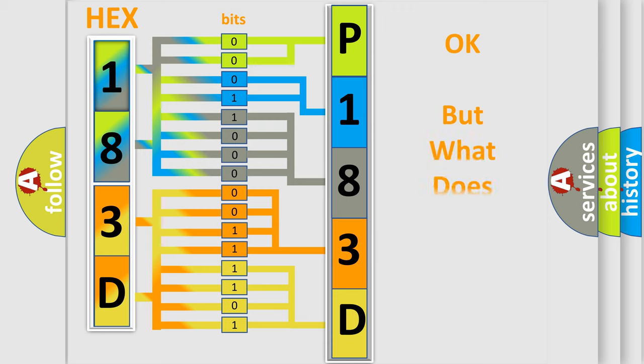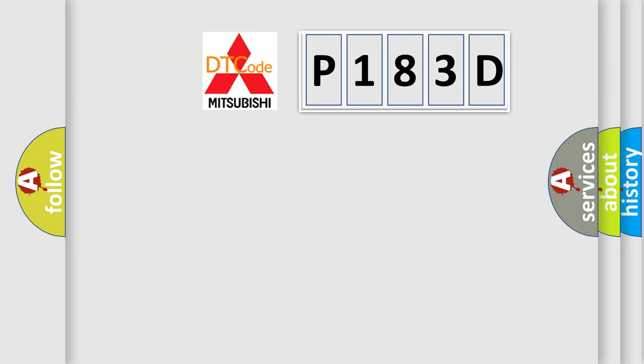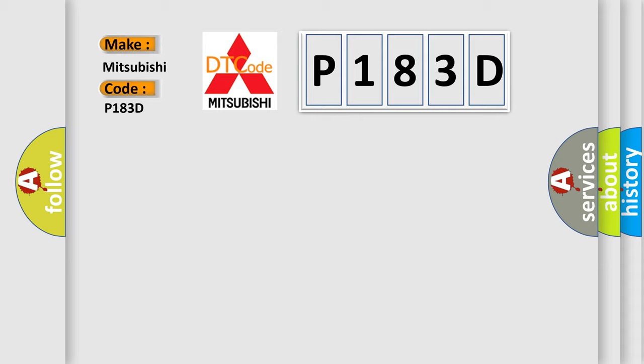We now know in what way the diagnostic tool translates the received information into a more comprehensible format. The number itself does not make sense to us if we cannot assign information about what it actually expresses. So, what does the diagnostic trouble code P183D interpret specifically for Mitsubishi car manufacturers?